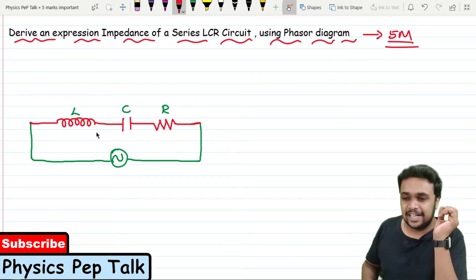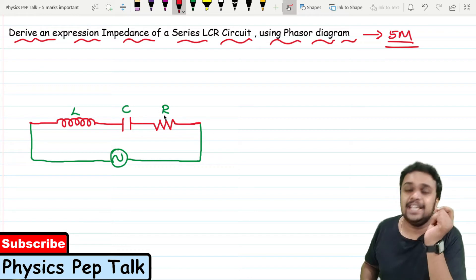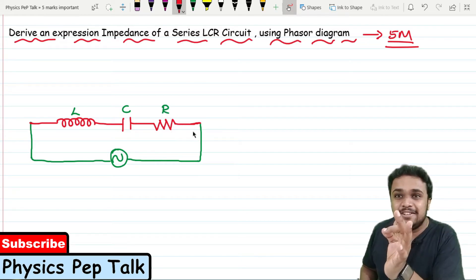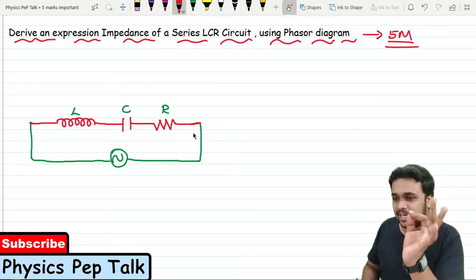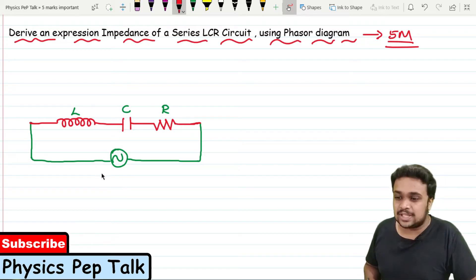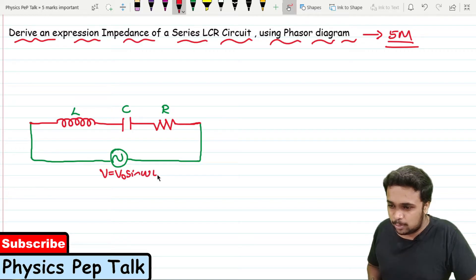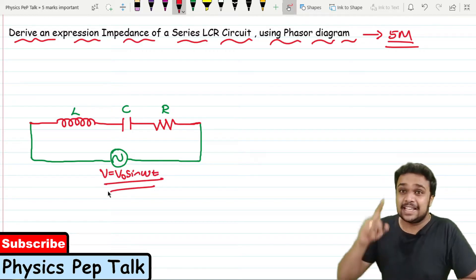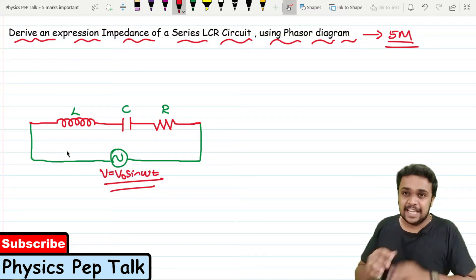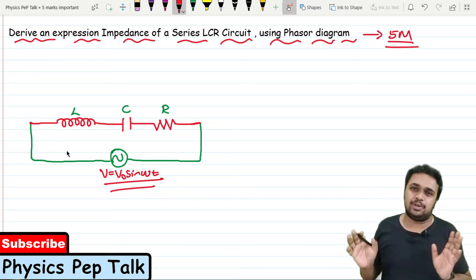I will consider an inductor of inductance L, a capacitor of capacitance C, and a resistor of resistance R connected in series as shown in the figure. I will connect this series LCR circuit to an AC source of applied voltage V = V0 sin(ωt), where V is the instantaneous voltage and V0 is the peak voltage. The same current flows through each and every component.